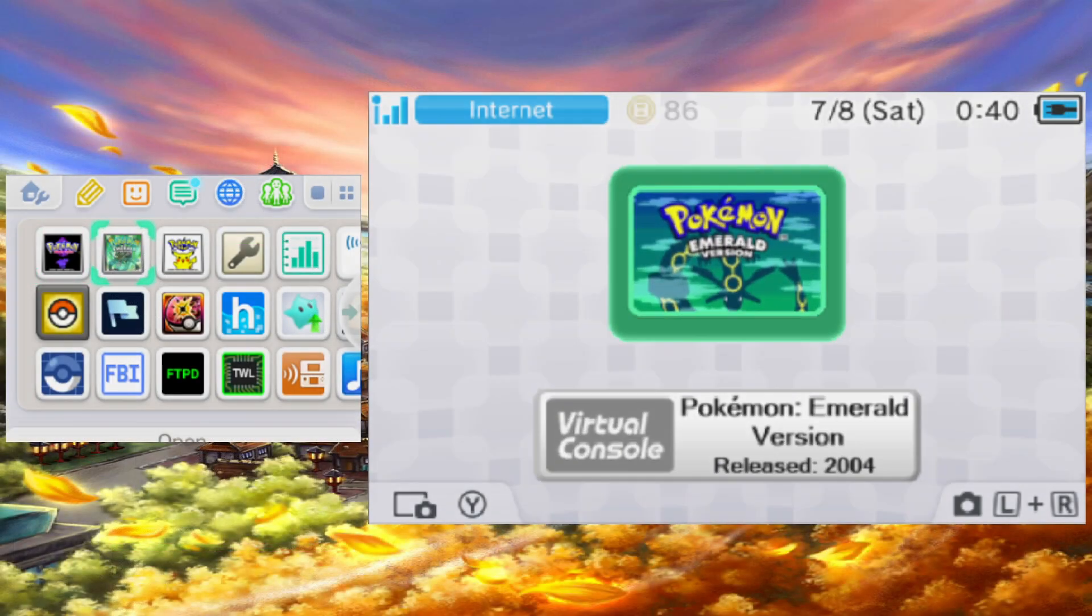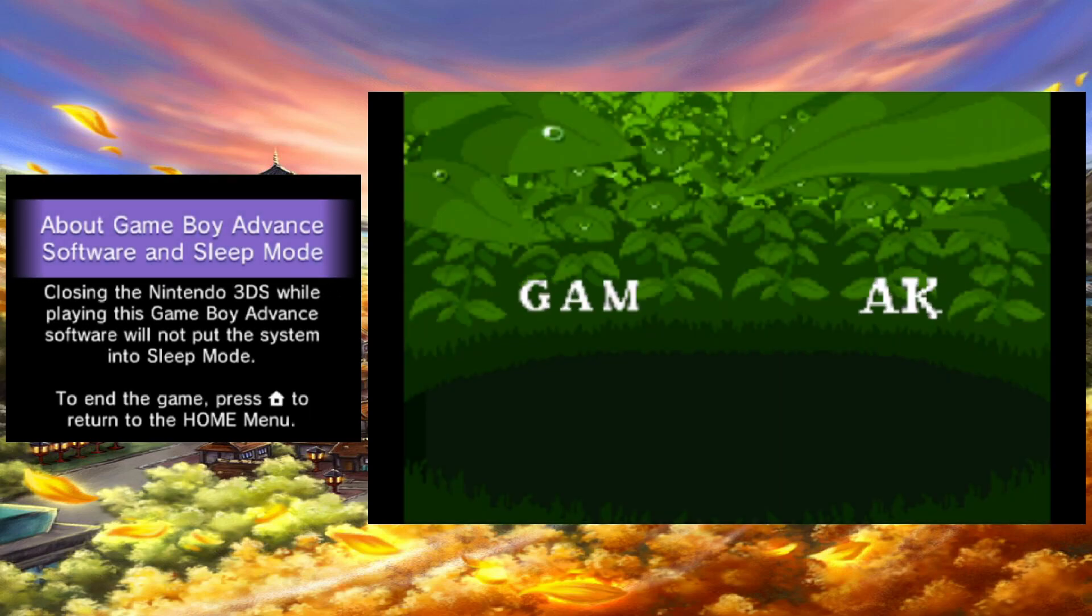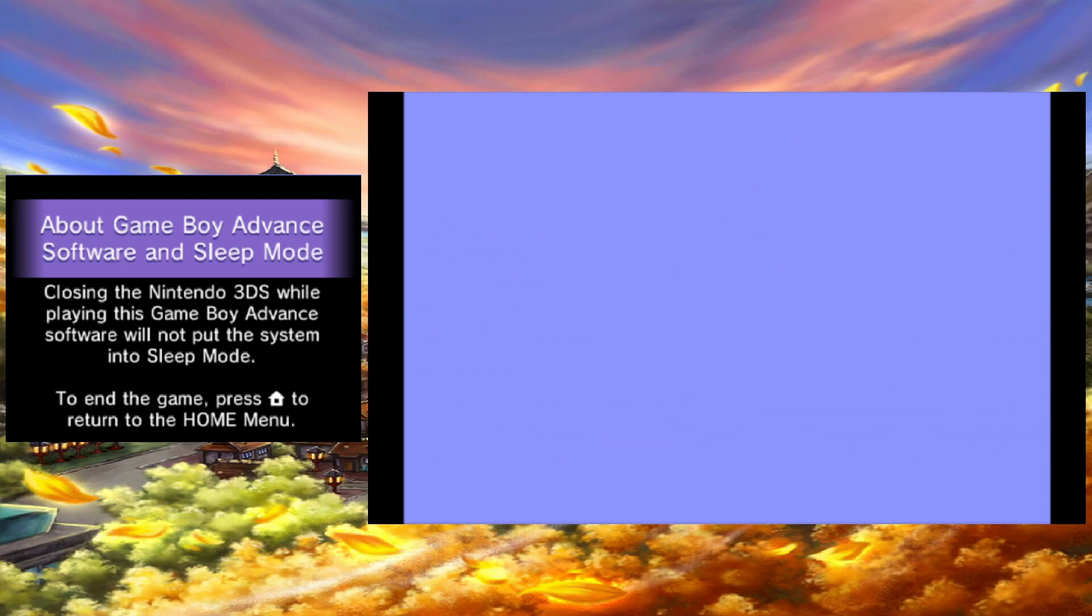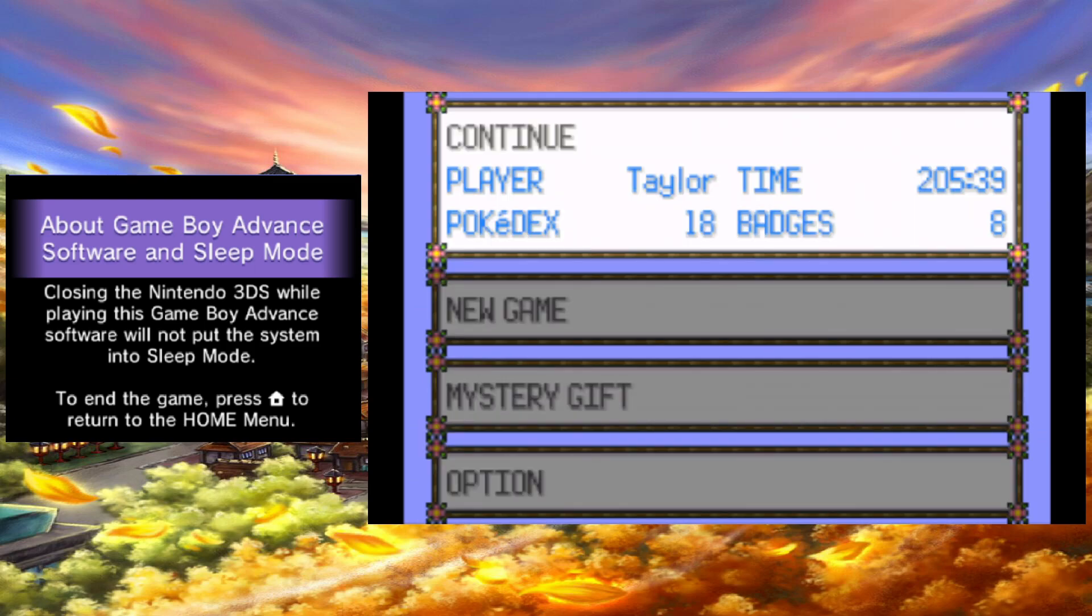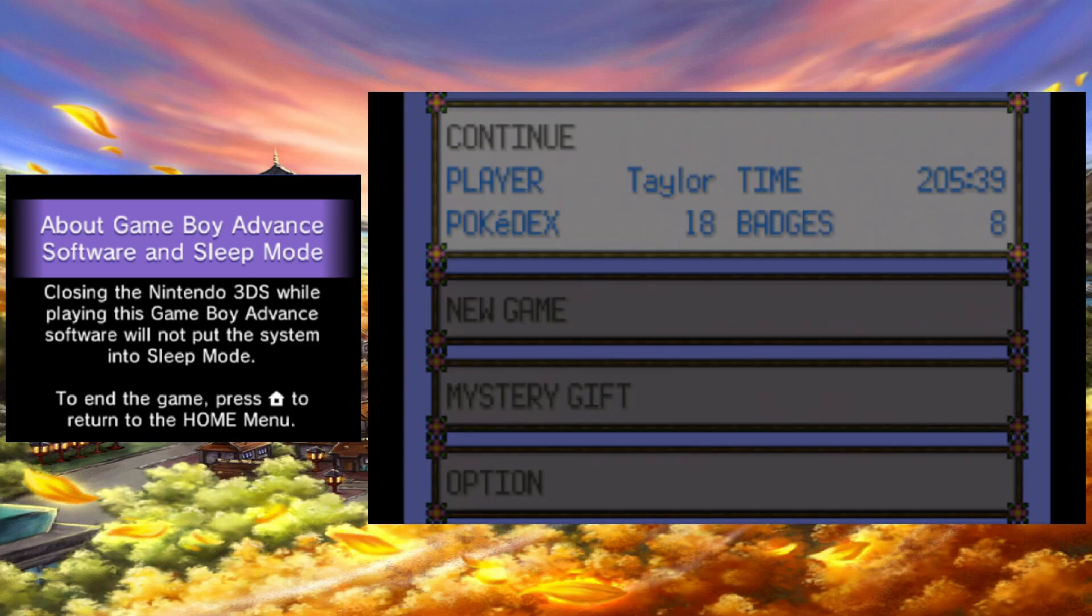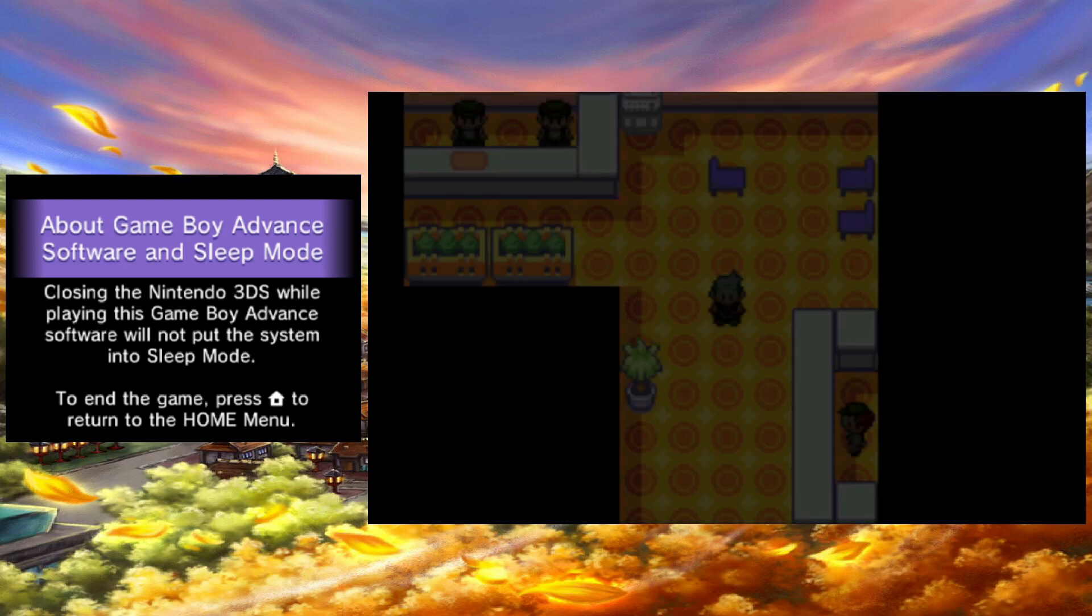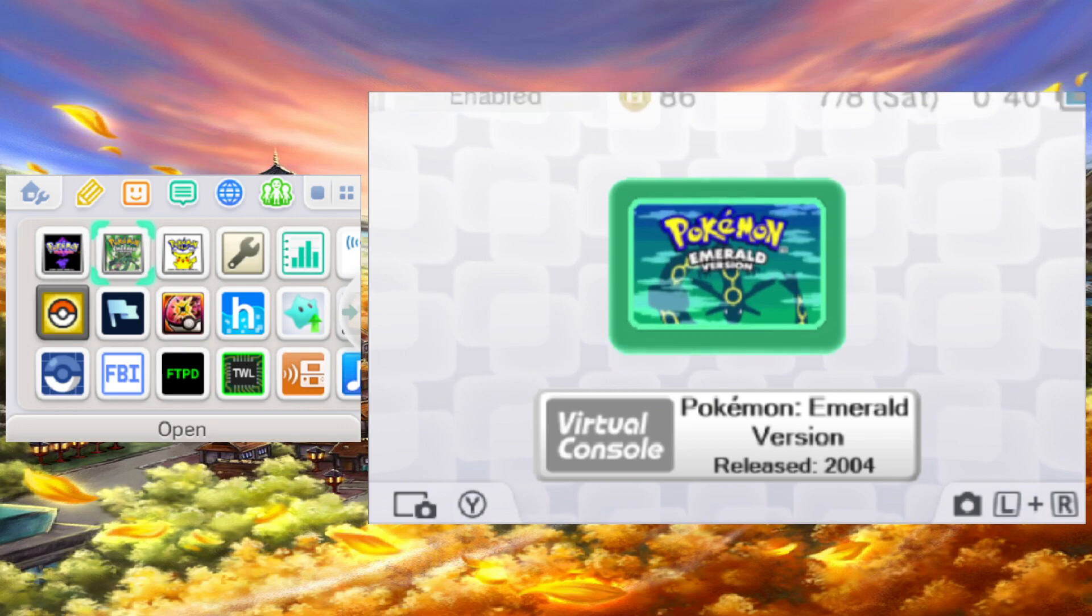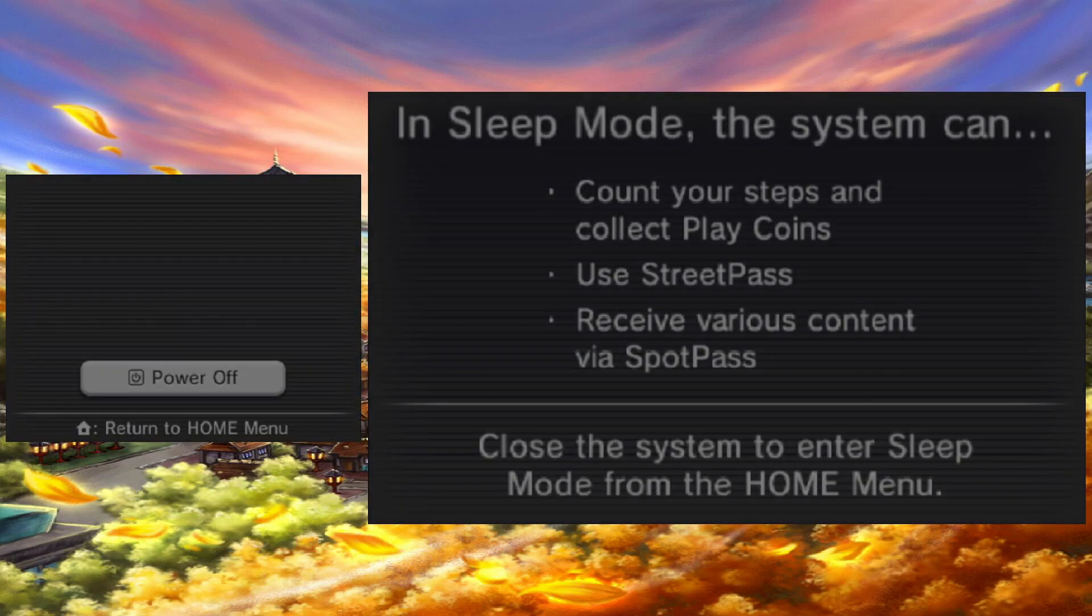You need to launch the virtual console game you want to load. Allow the game to load before pressing the home button and returning back to the main menu of the 3DS. This will allow GodMode9 to identify your game.